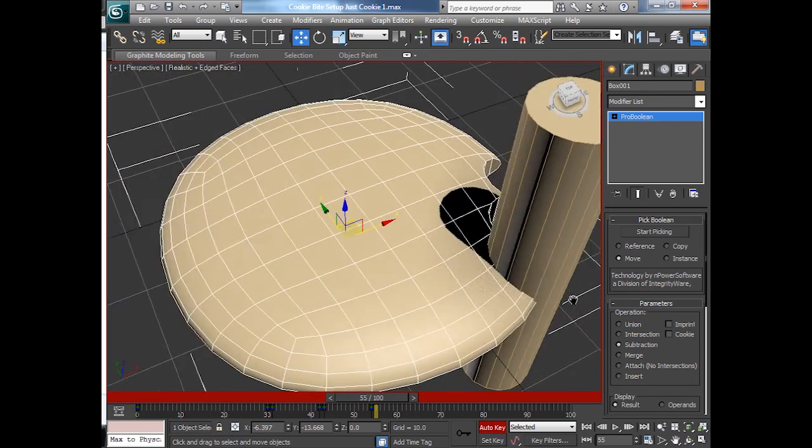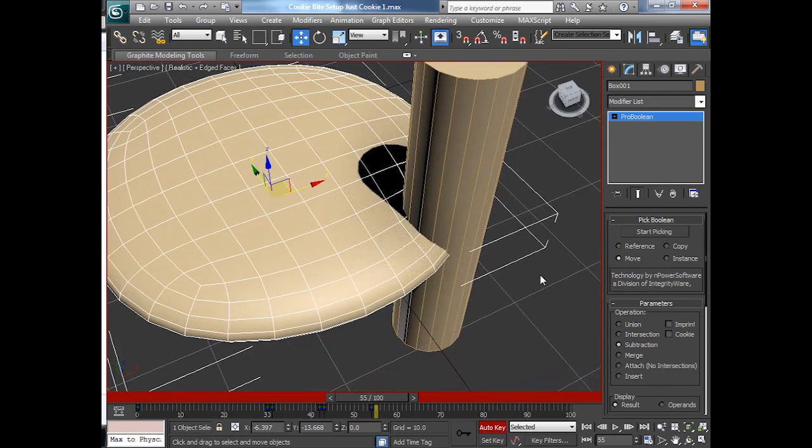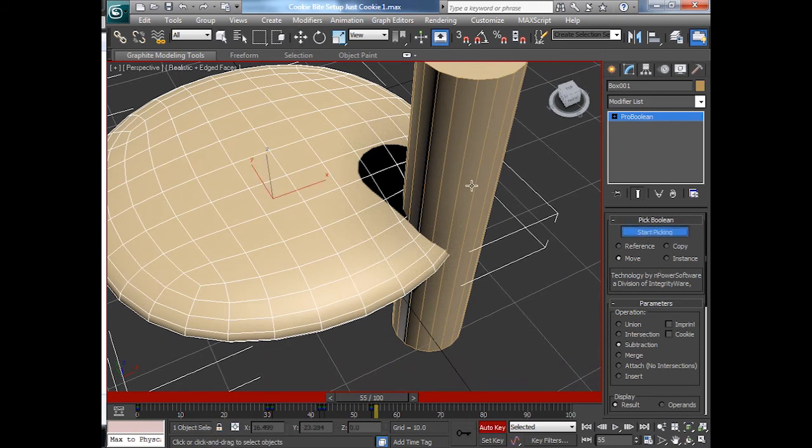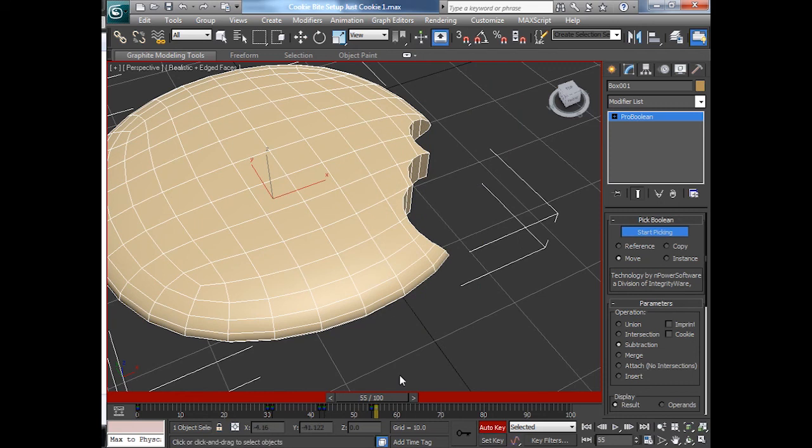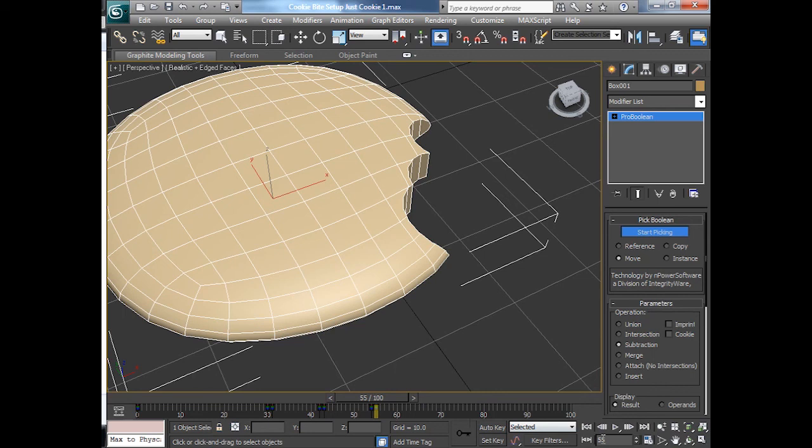Selecting the cookie itself. I'll do the same thing with a pro-boolean. And start picking. Well, obviously, take that bite out. So make sure that's keyed. So I'll take the auto key off now. Let's go back to the beginning. And I'll play it through.